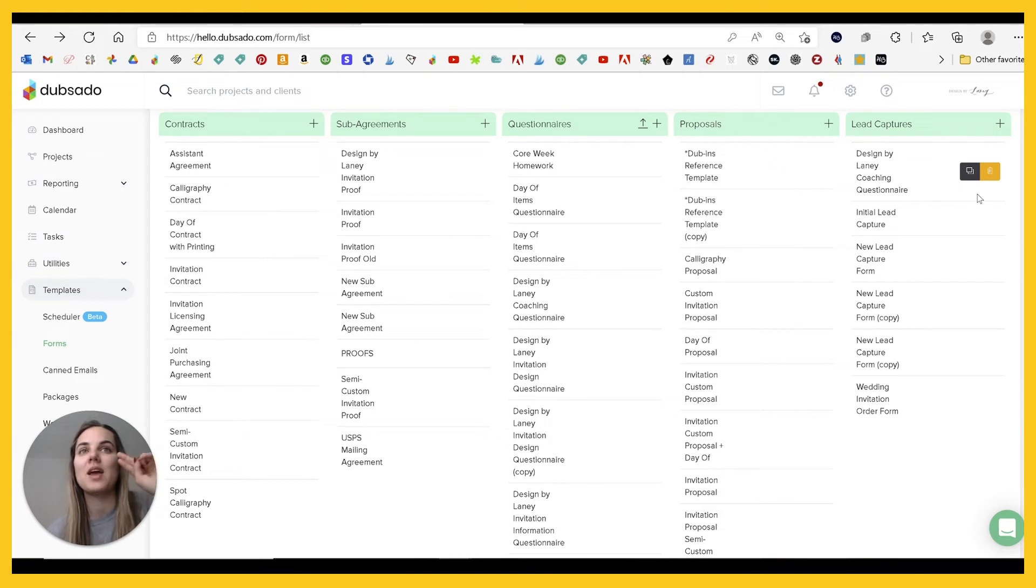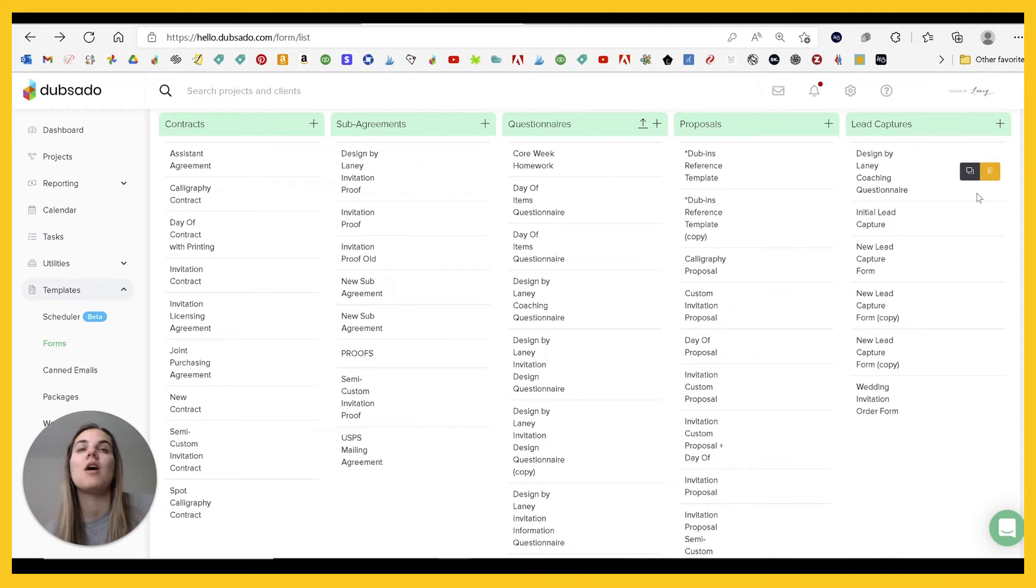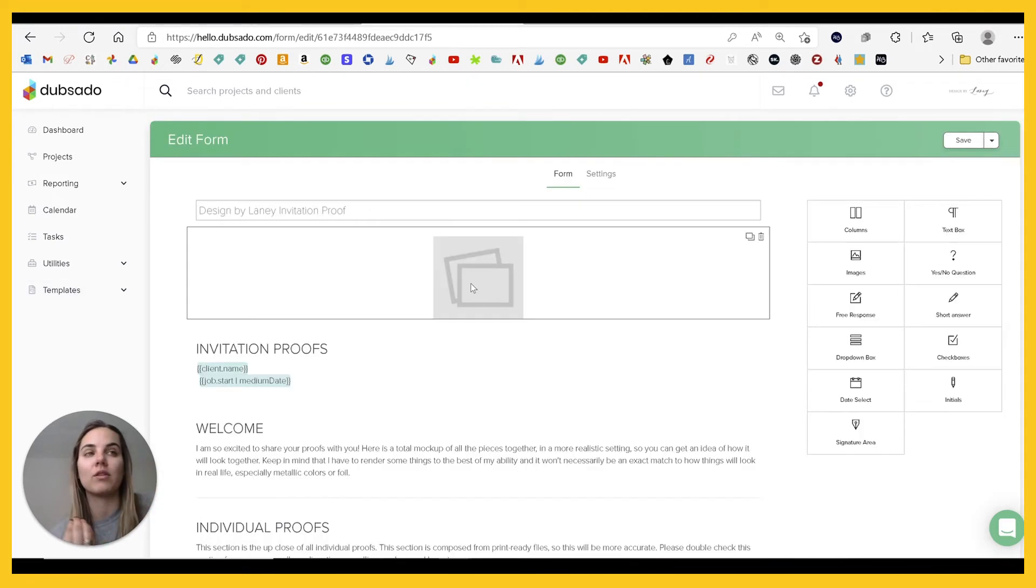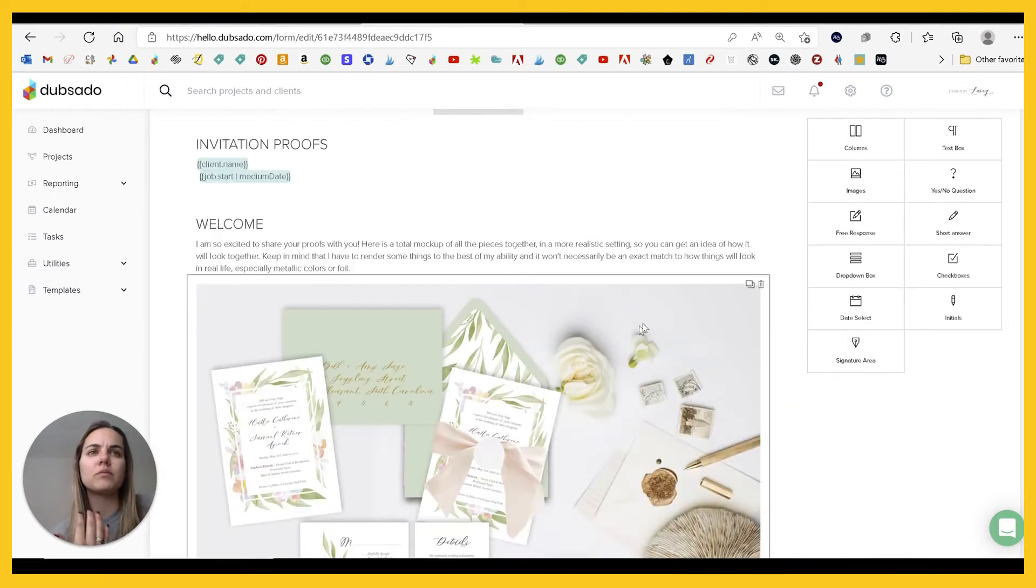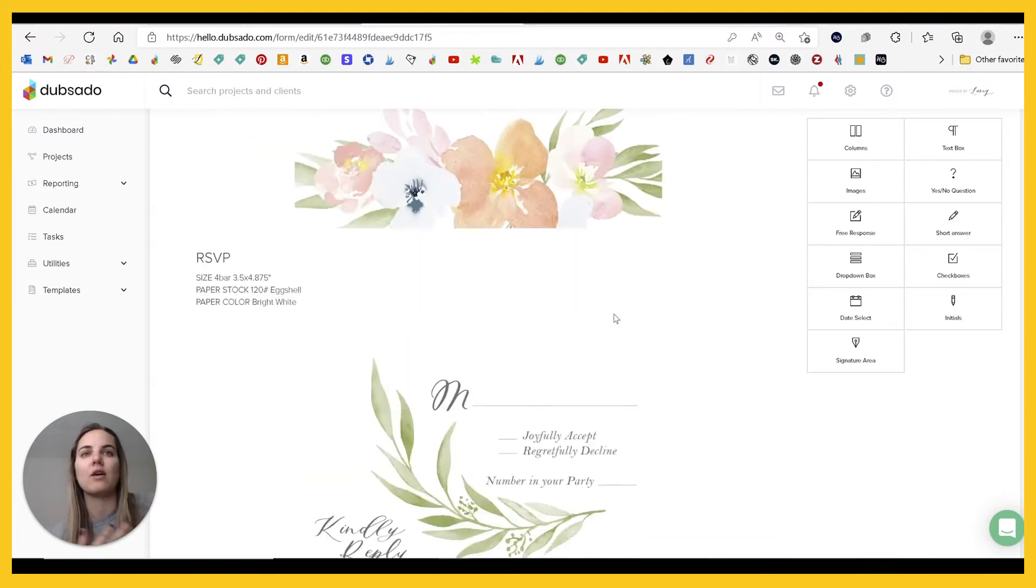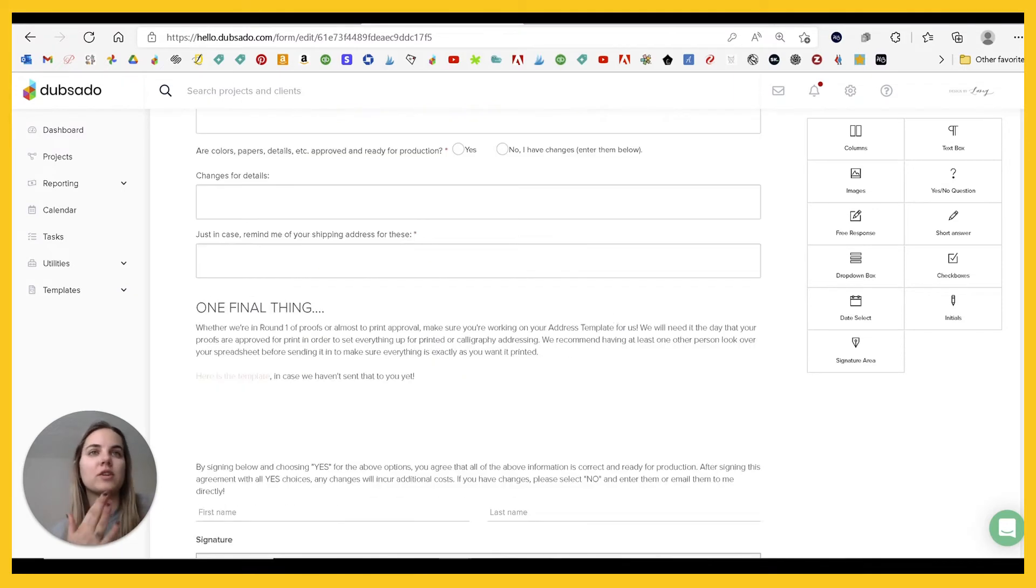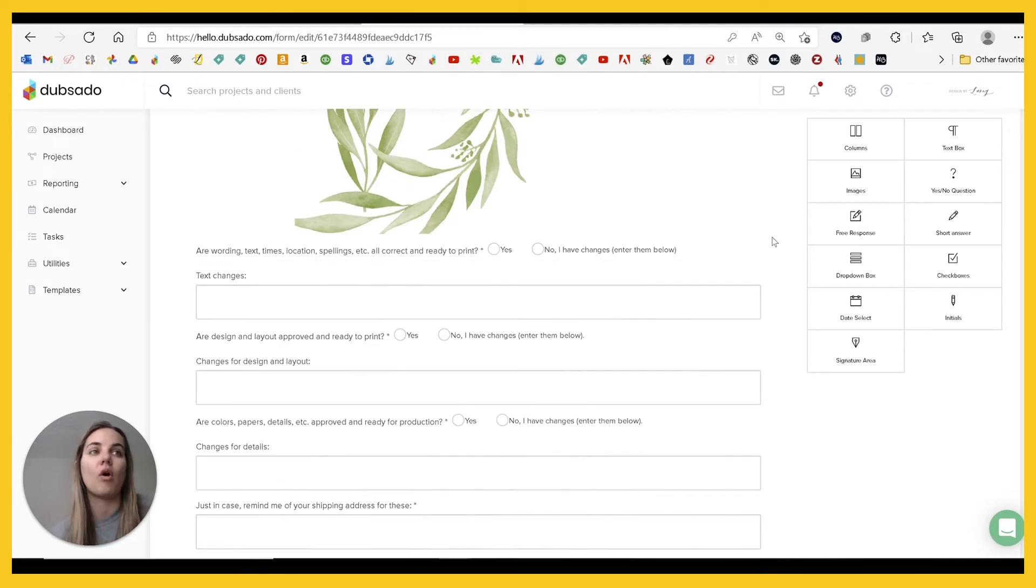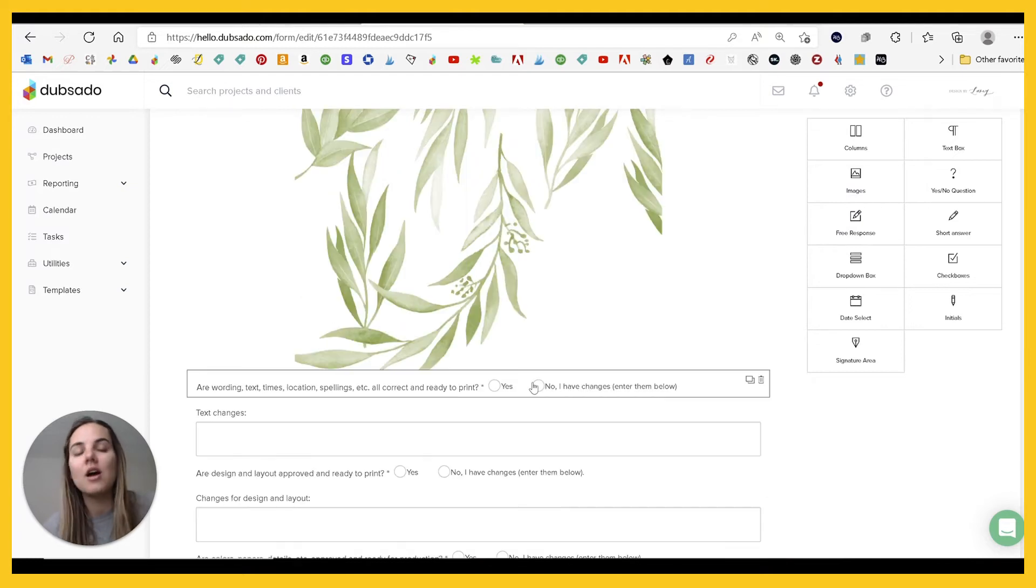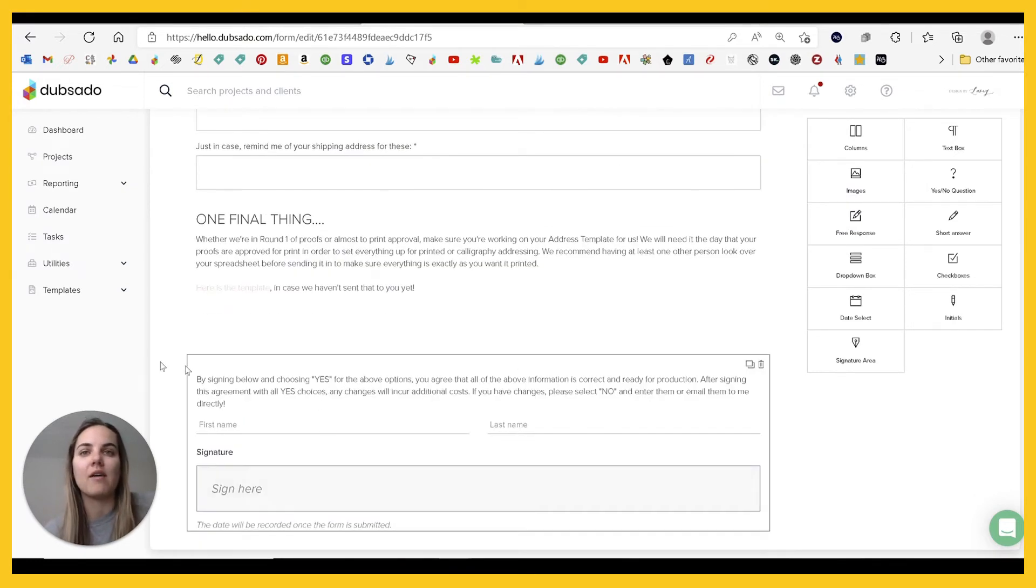The second type of form is a sub-agreement. And so this allows you to have a second contract type form on an account. And you have all the features of a regular form. So you have photos, you have dropdowns, you have pictures, you have text boxes, you have all of the things that you need here. And then you also have a signature at the bottom.